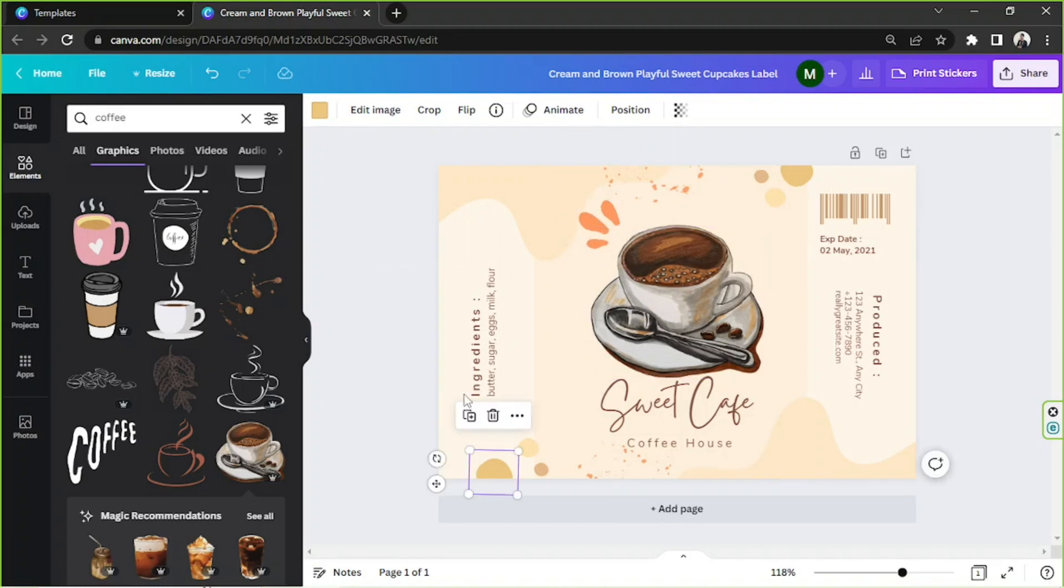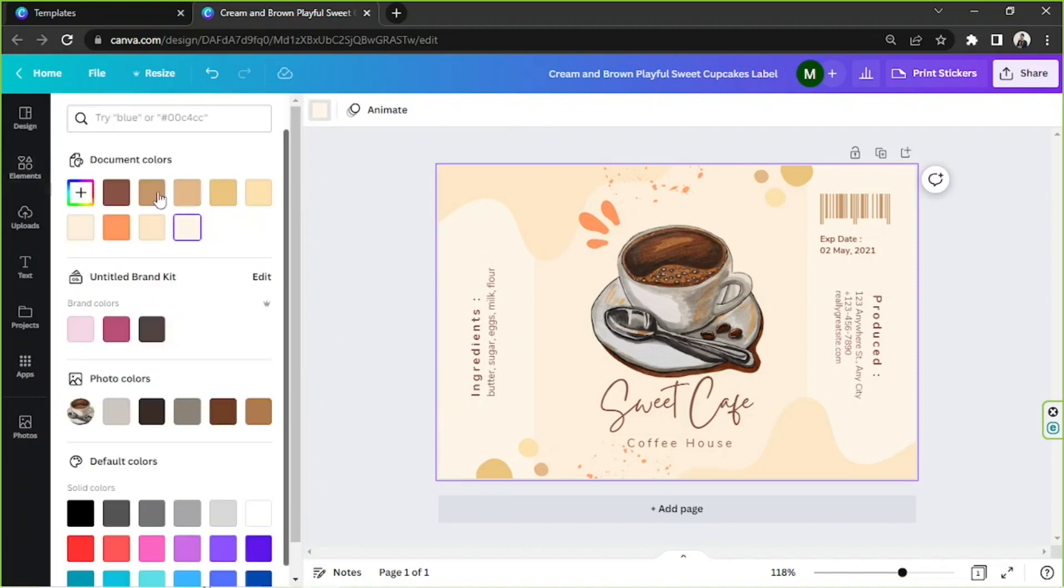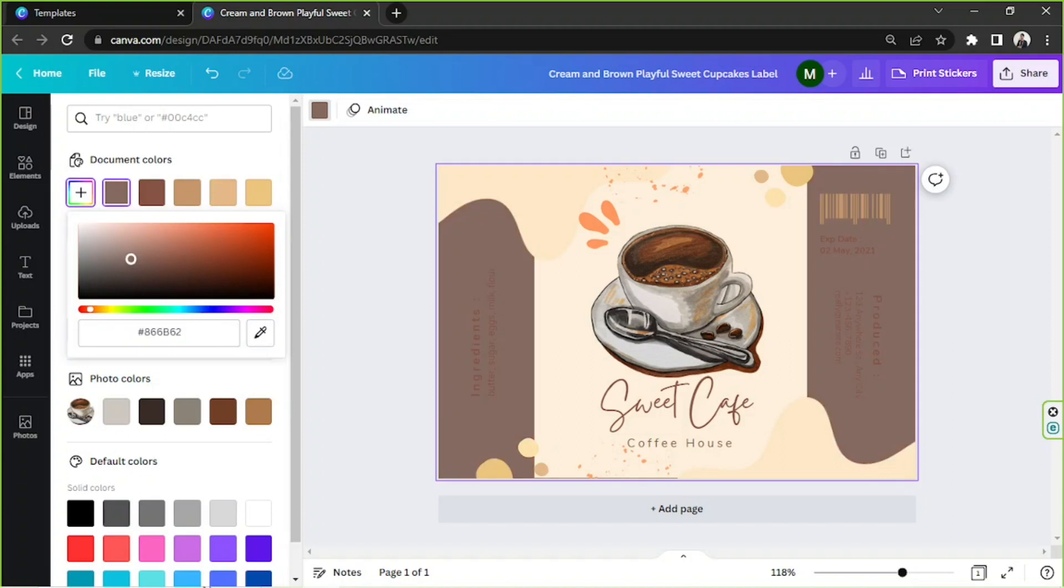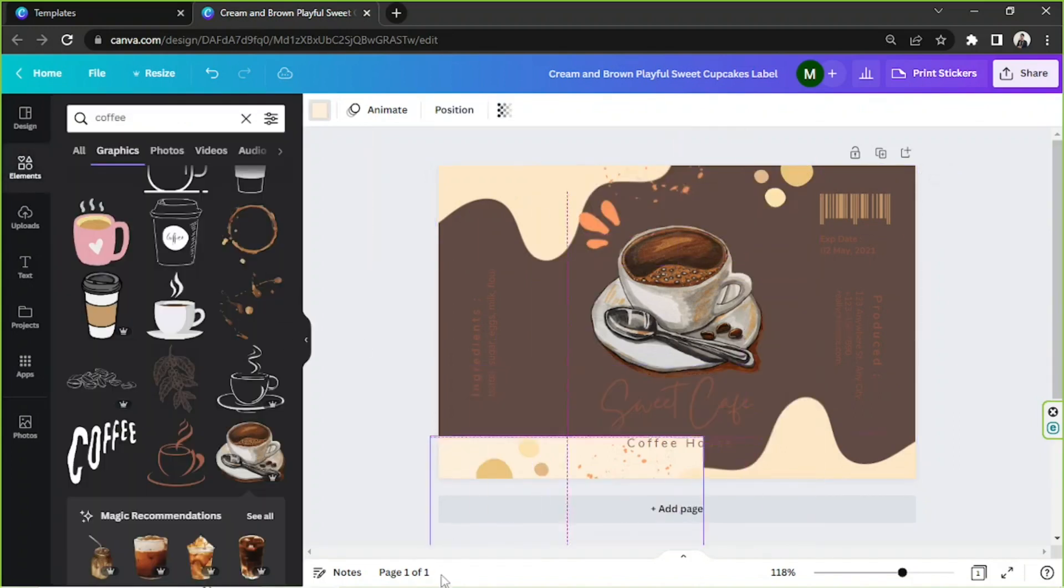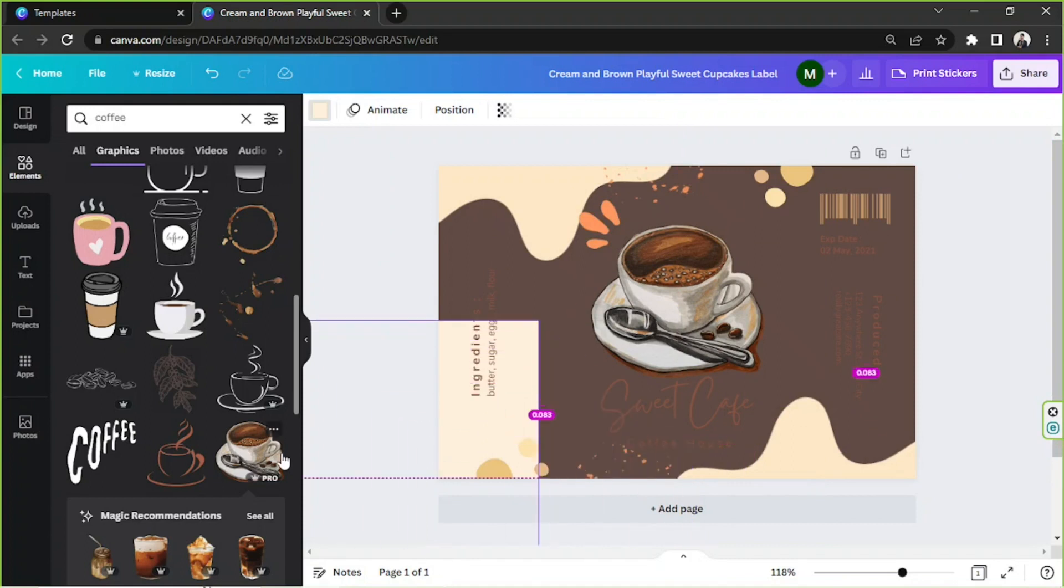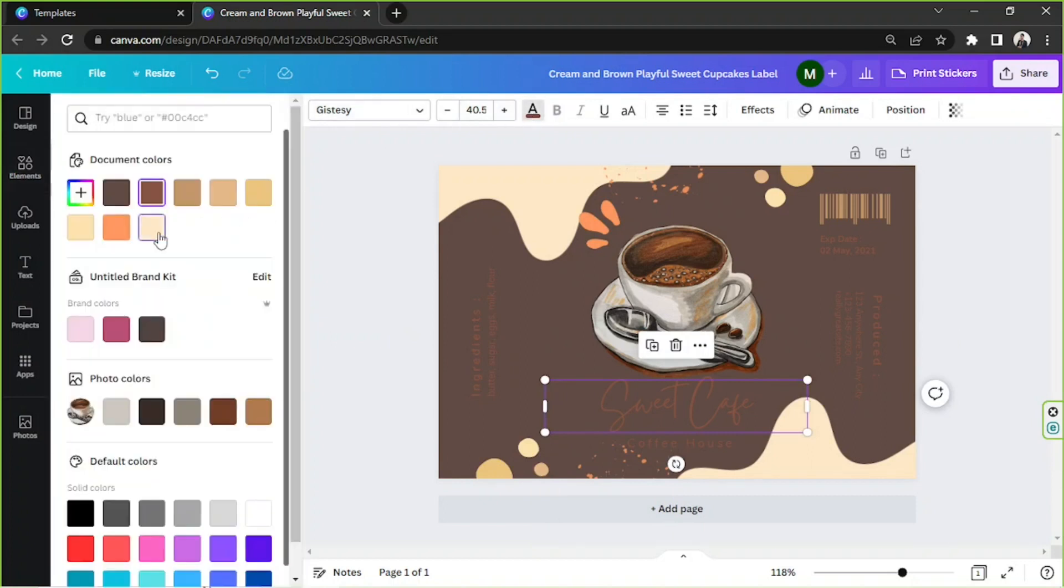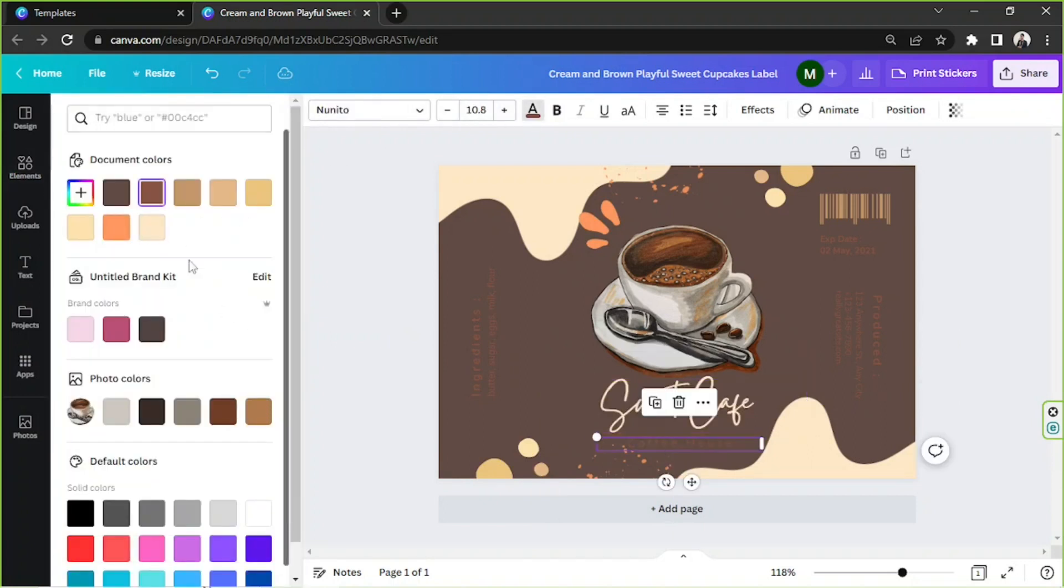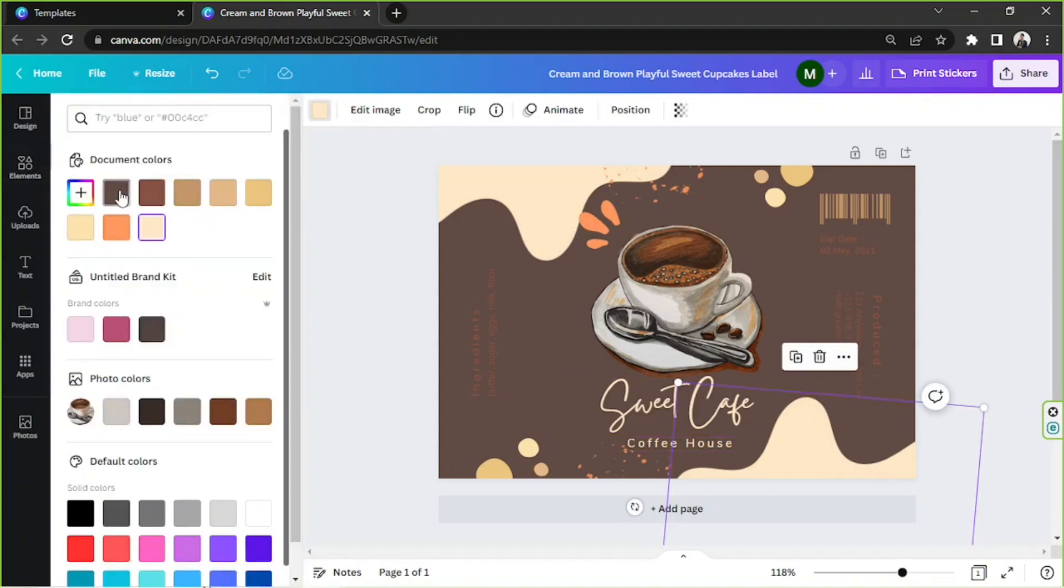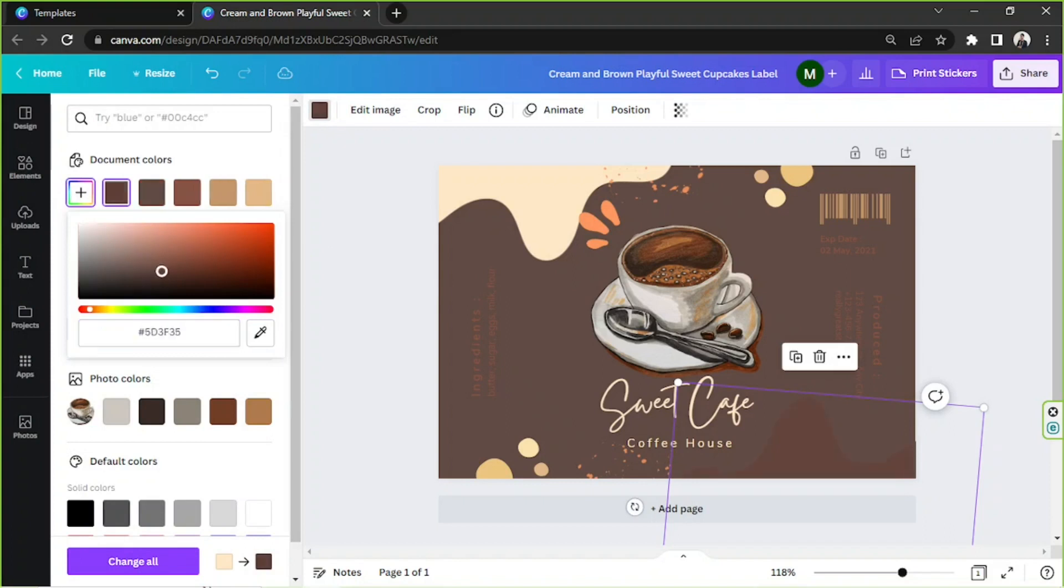We can also choose to change our background, let's give it a try. Maybe we could turn this into another color. There, change this to something darker.